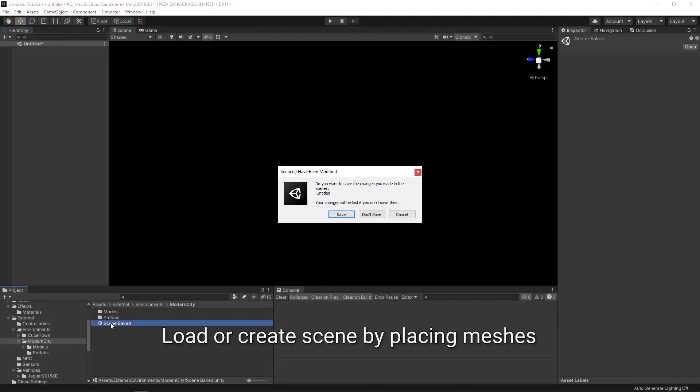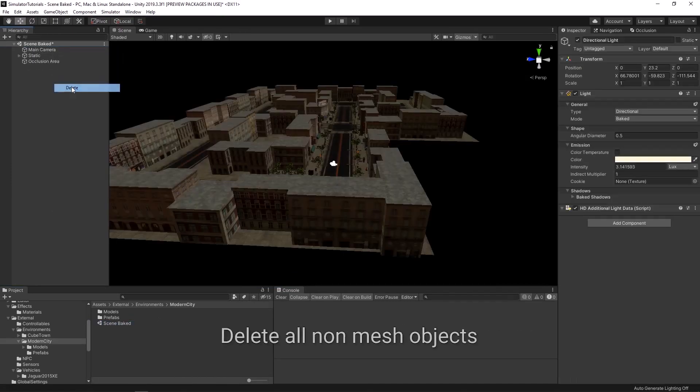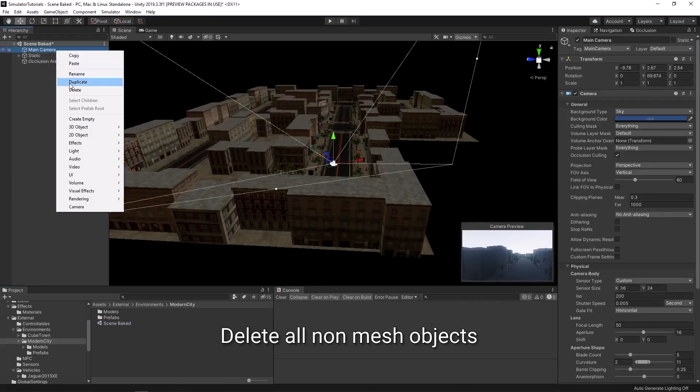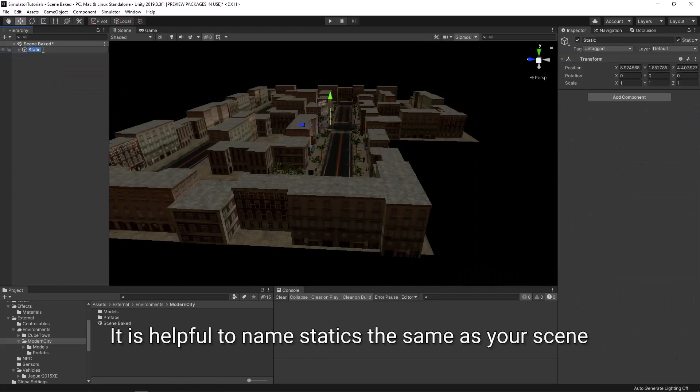You can load an existing scene or make a new one by placing your meshes. Delete all non-mesh objects from the scene. It is helpful to rename the static object to the name of your scene.